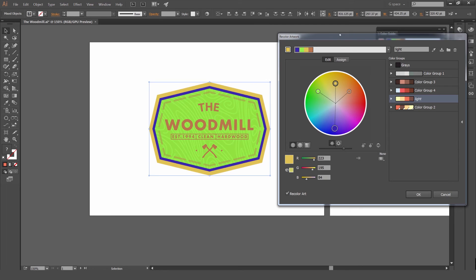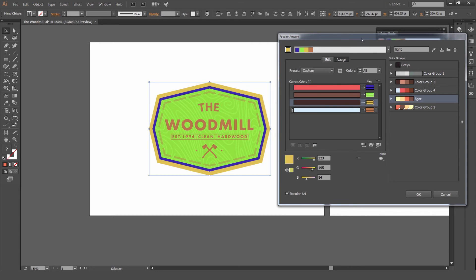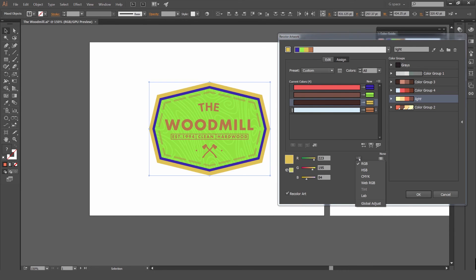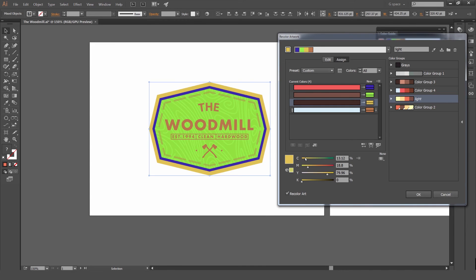Because it can really wash out and muddy up your tones and your values and make your artwork look really bad. Keep that in mind. Another thing we can do as well: if you click this drop down menu on the bottom right here, you can change it to CMYK, RGB as well for these sliders.